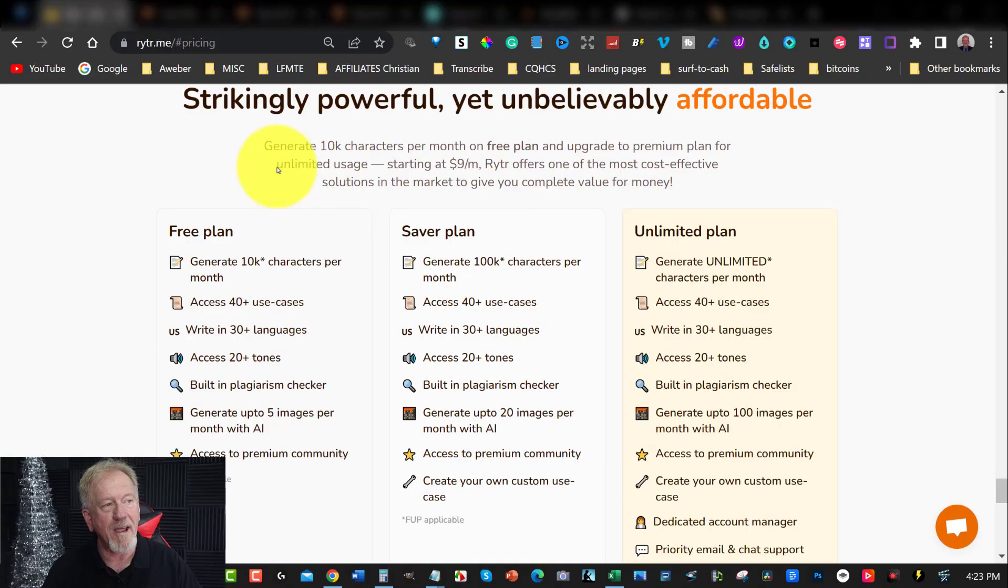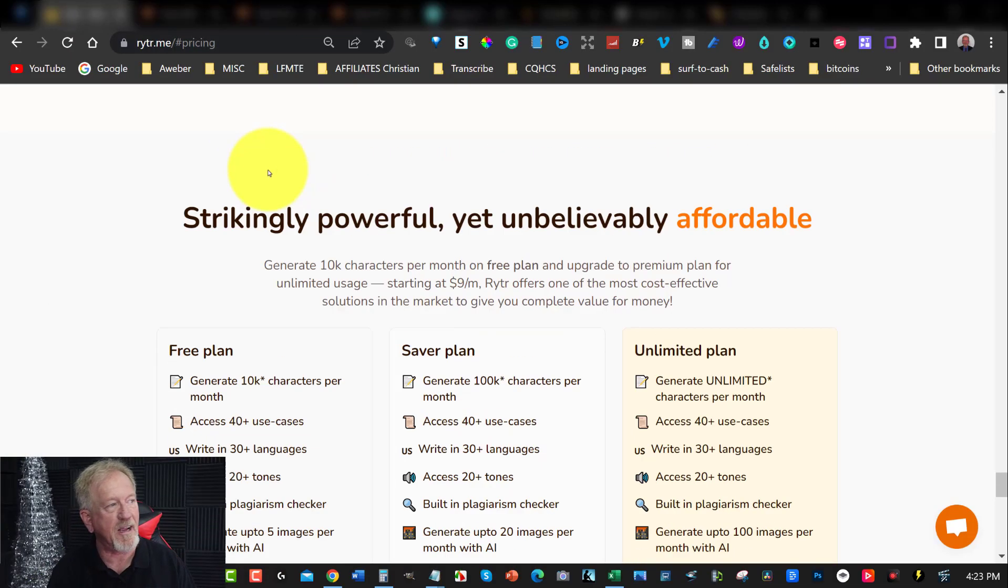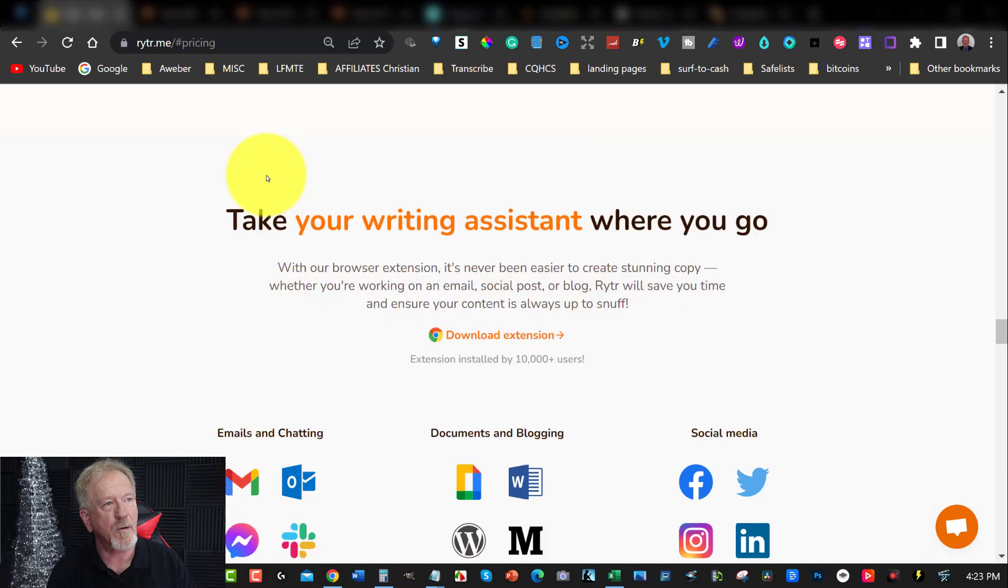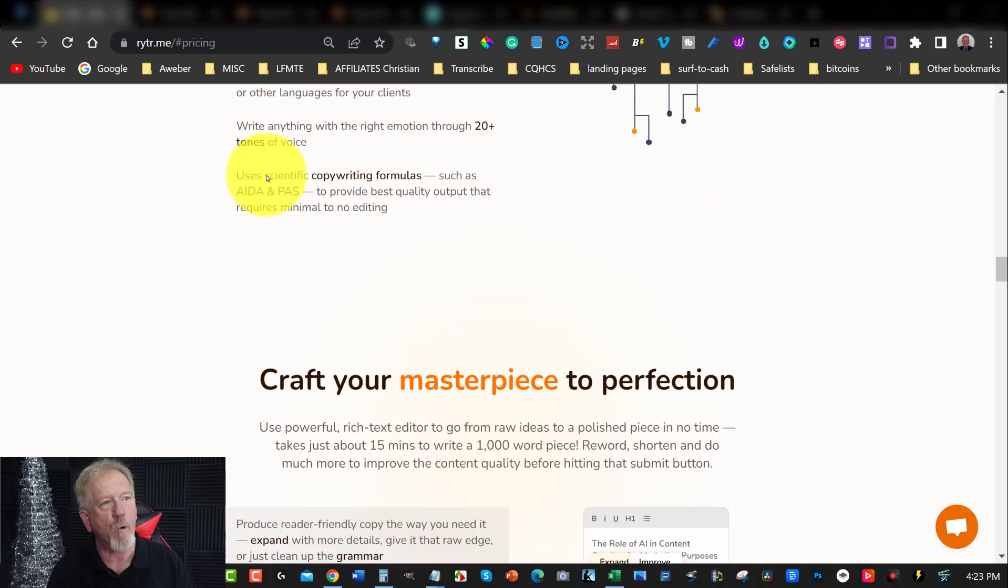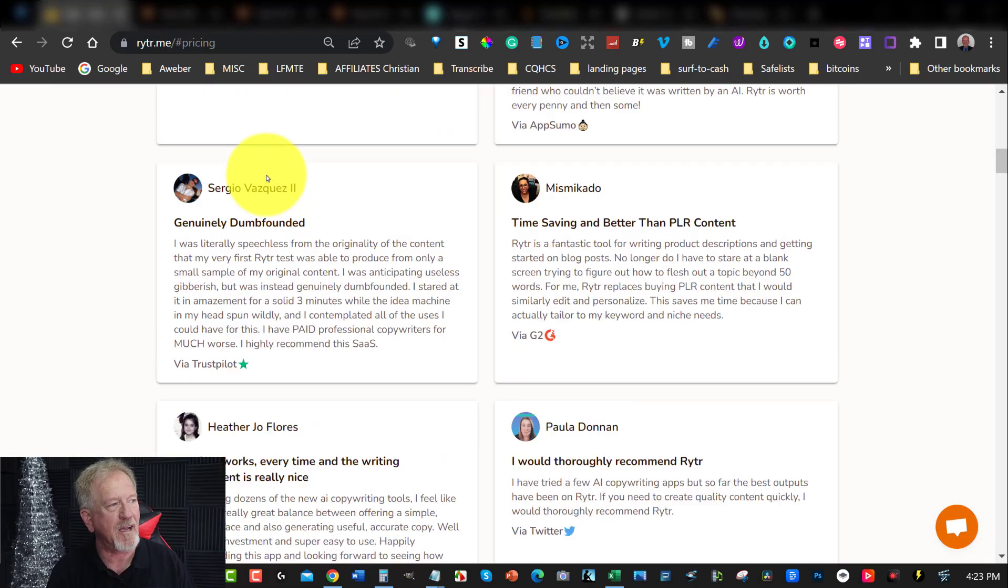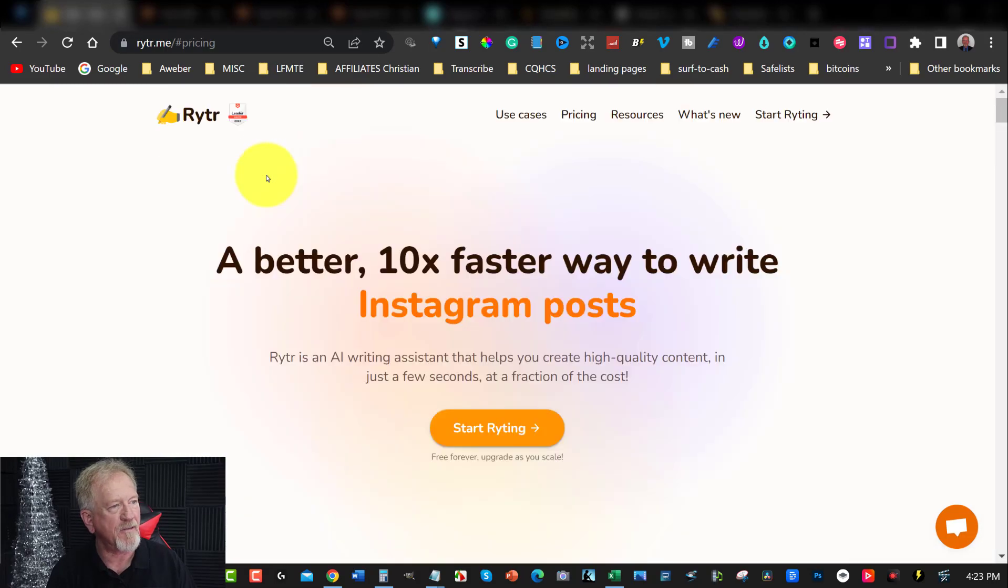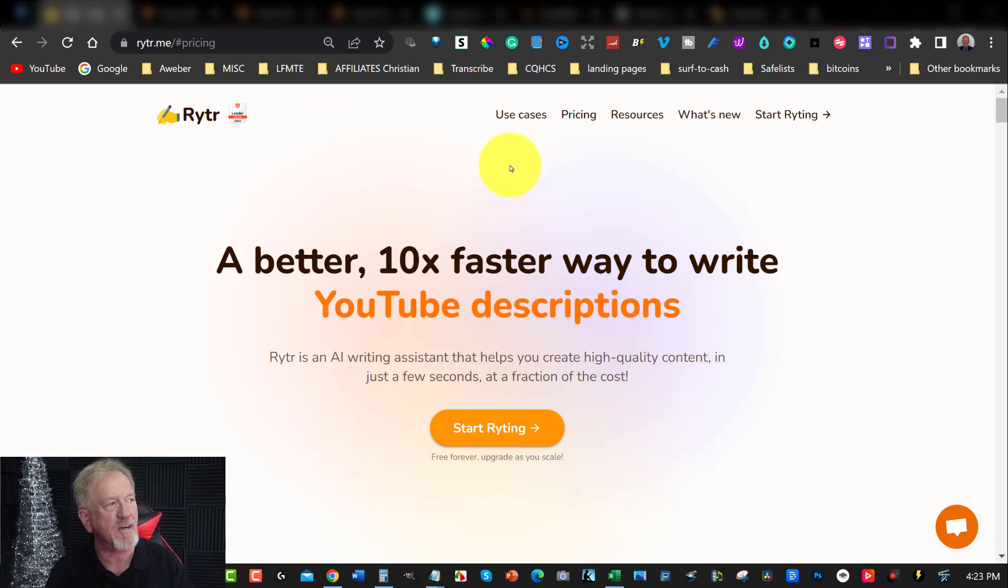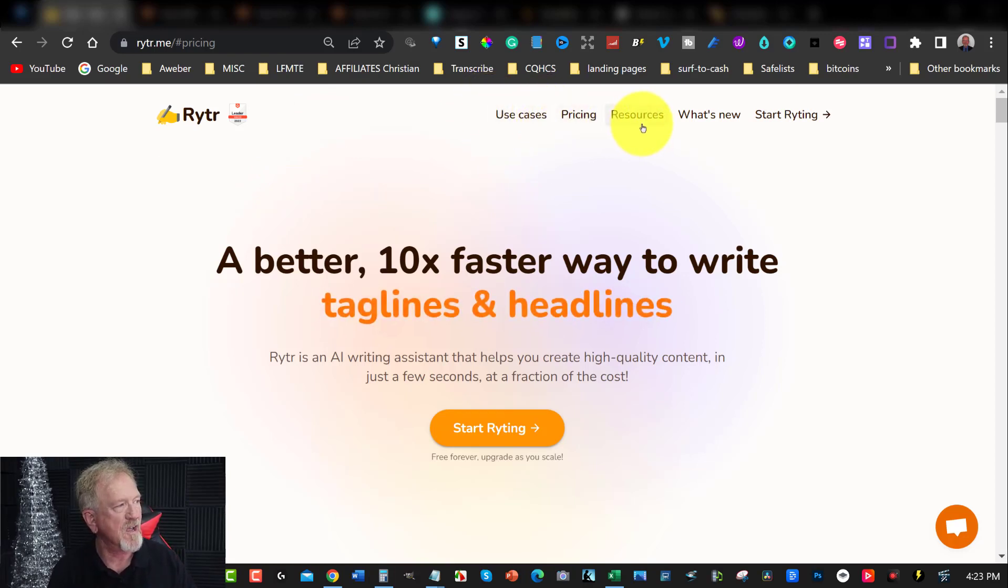Alright guys, let's go check it out. Now the first place we're looking at today is a place called Writer. So it's R-Y-T-R. Now they've got some really cool prices here. This is actually a content creator and it's got lots of different features.